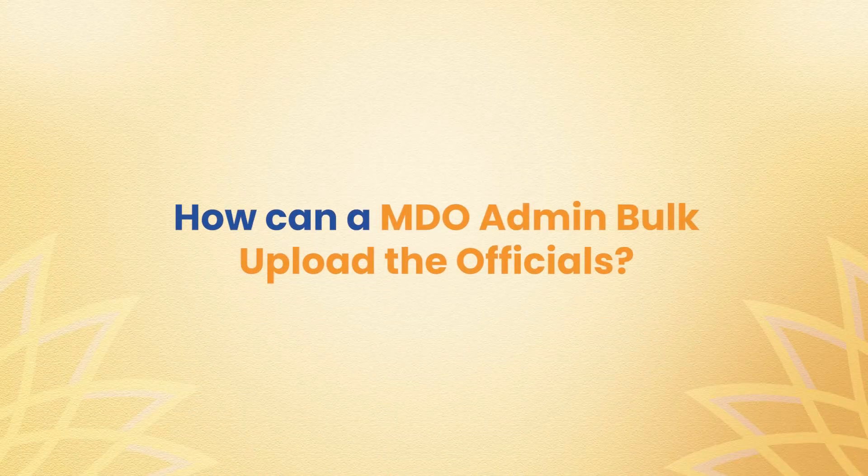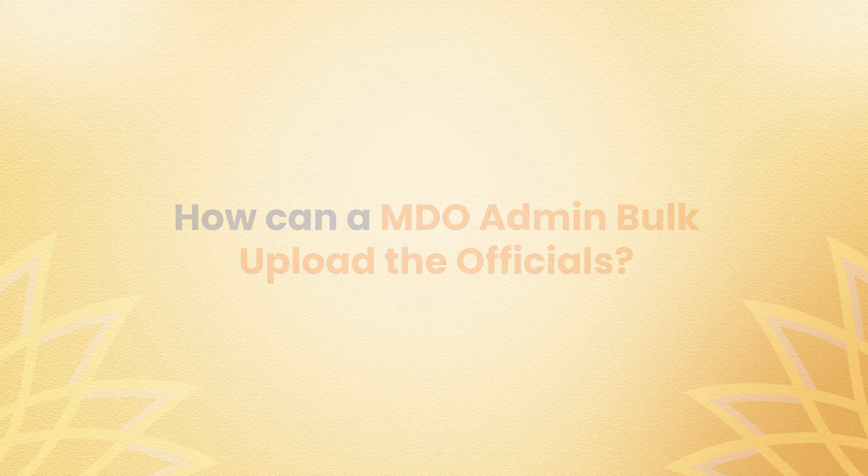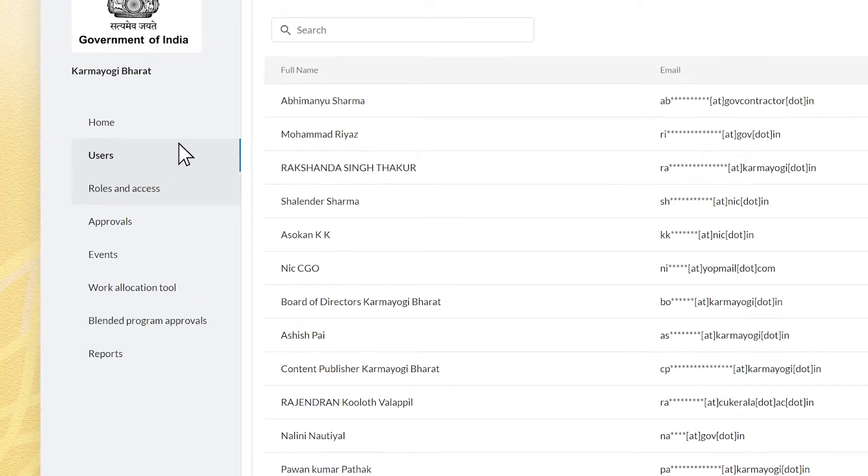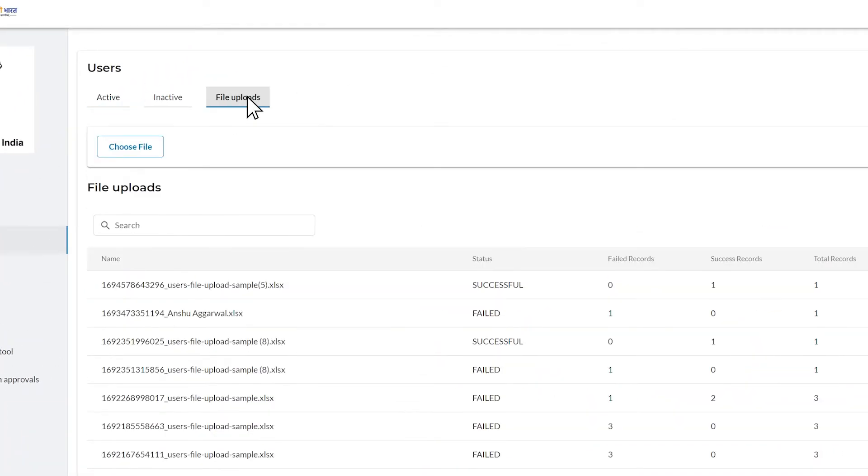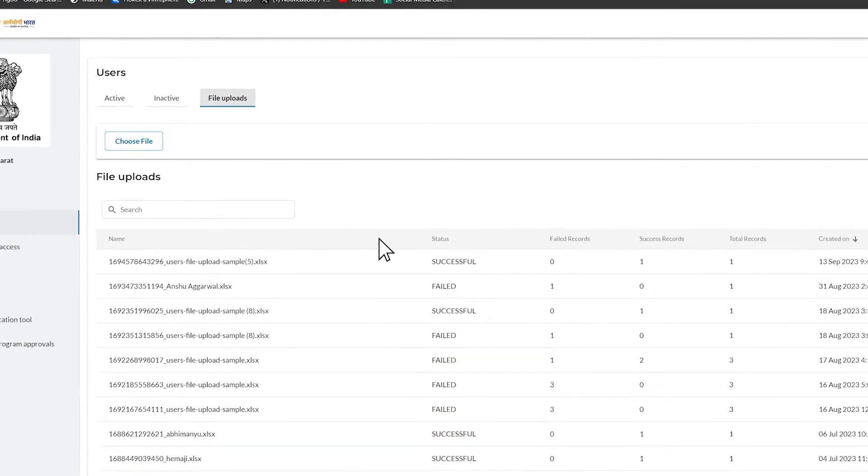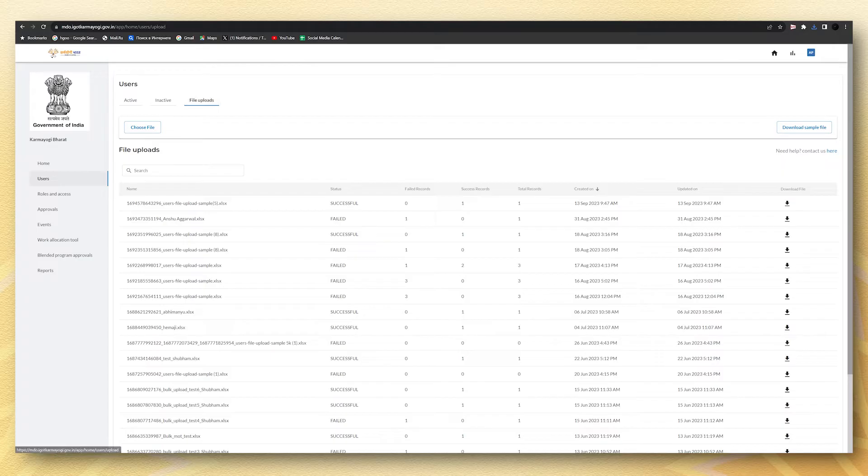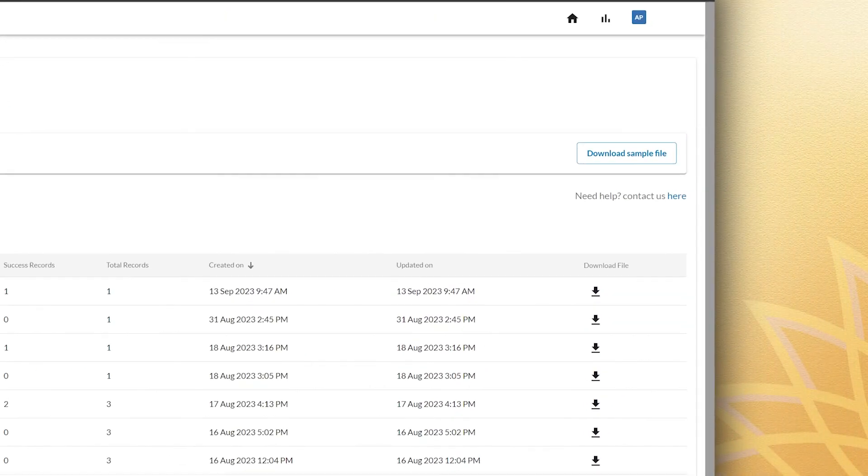Navigate to the users tab, click on the file uploads tab. Use this tab to upload multiple users at once. The data of the users have to be organized in a proper format which can be downloaded by clicking on the download sample file.